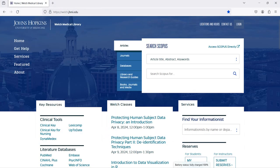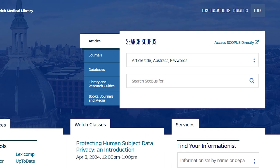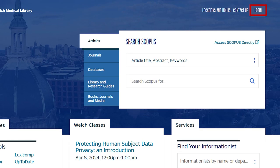Even if you're not physically on a Johns Hopkins campus, you can access the library's databases remotely by logging in with your JET ID. To do this, click on the login link located on the top right-hand section of the Welch Library homepage.